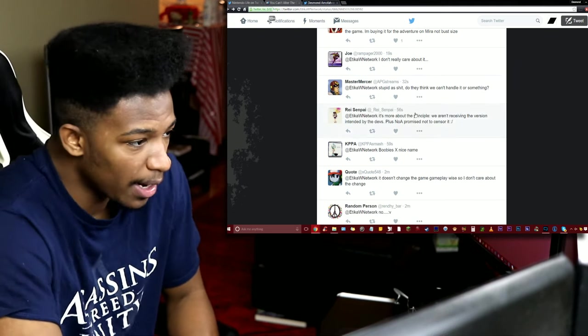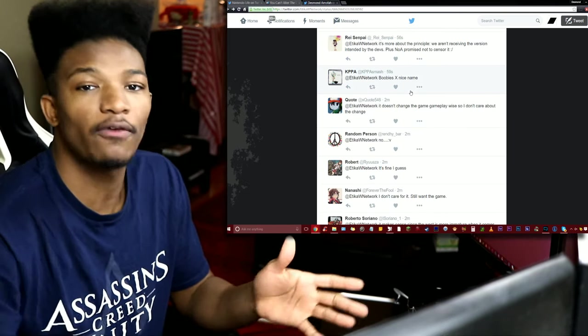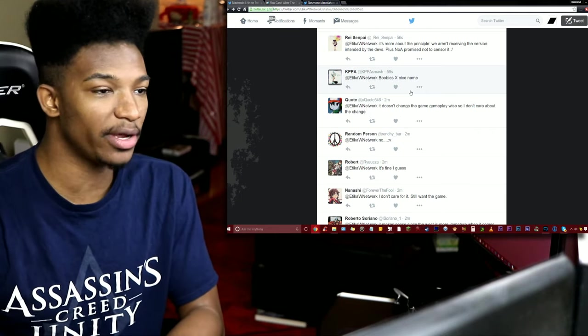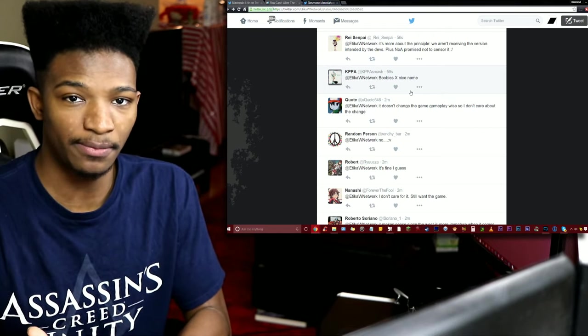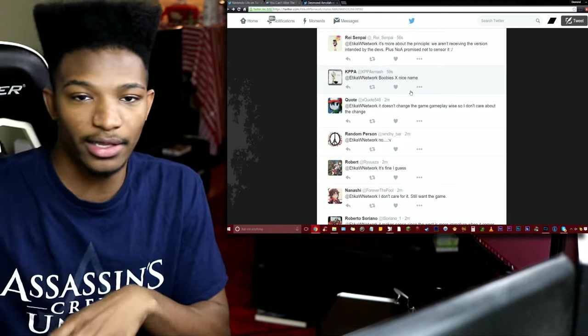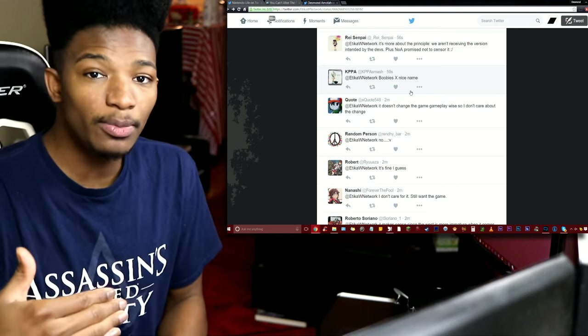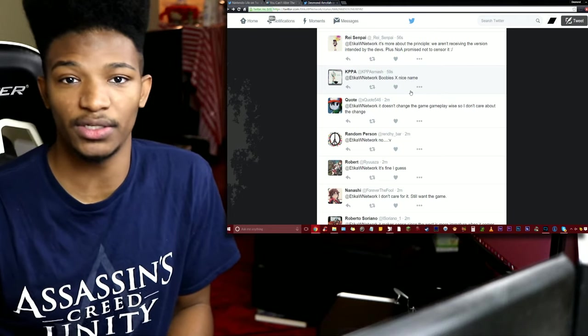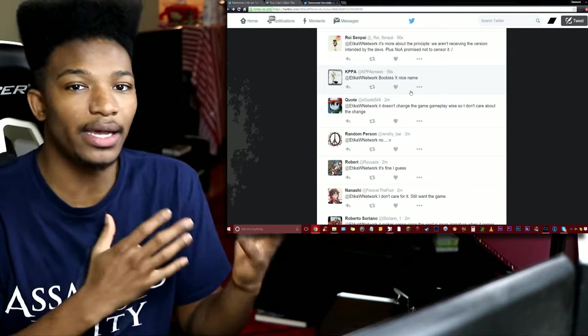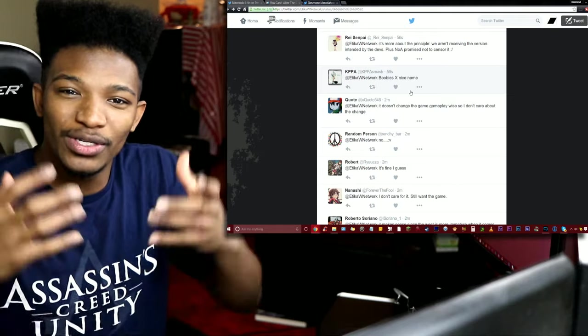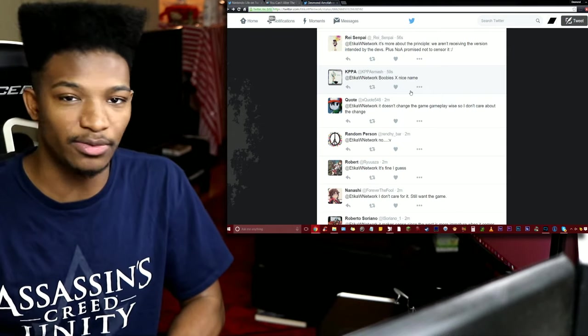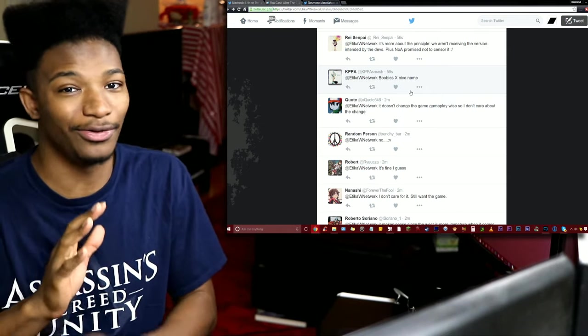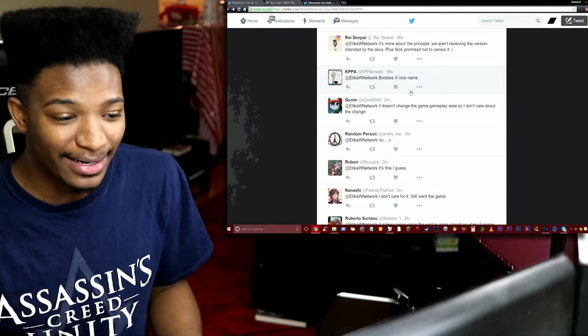It's more about the principle, we aren't receiving the version intended by the devs. Plus Nintendo of America promised not to censor it. Did they promise not to censor it? That's kind of messed up. There are people like myself who get a lot from character customization in these RPGs. Anybody who I ever played a game with in the past with customization will tell you I take hours on those menus to be able to create somebody that I feel like is a character I can use and enjoy looking at. I'm a big Phantasy Star Online player and you all know what Phantasy Star offered the most - that customization menu was deep.